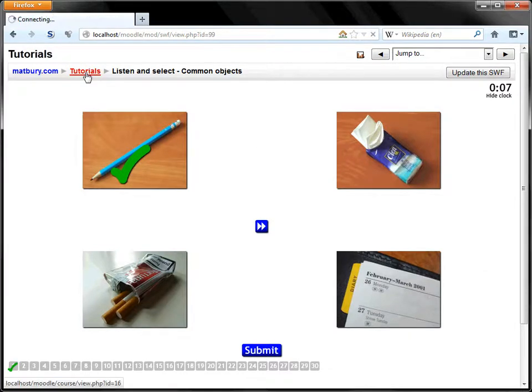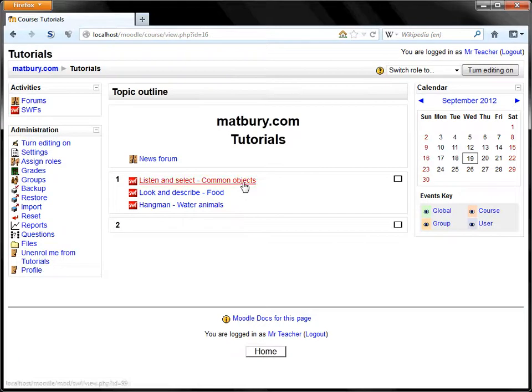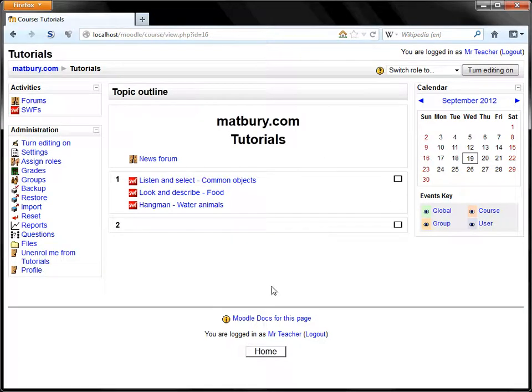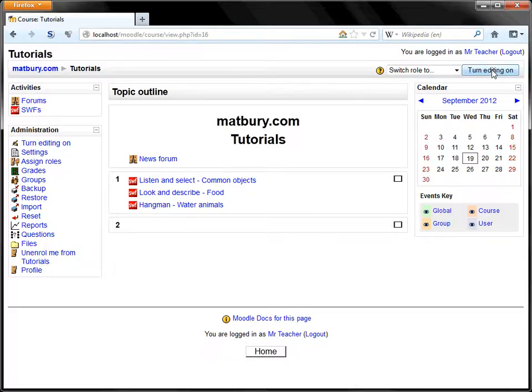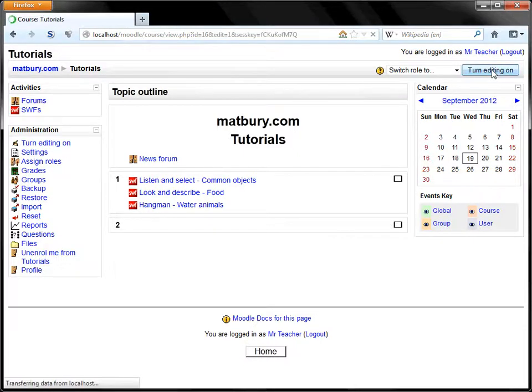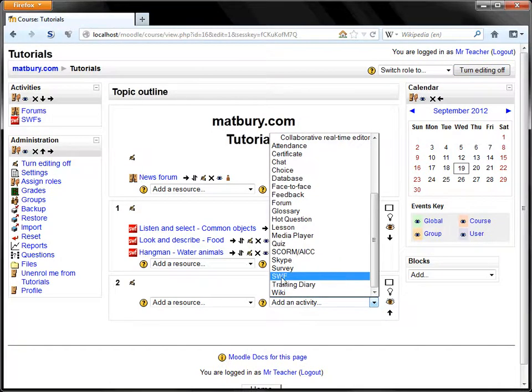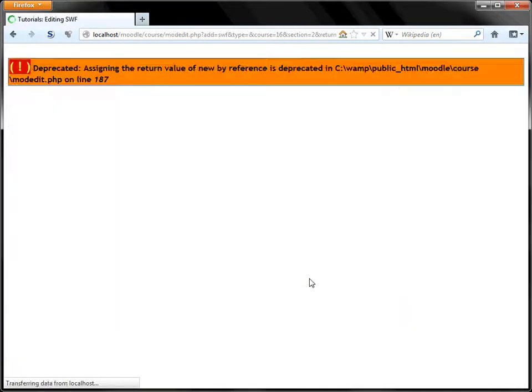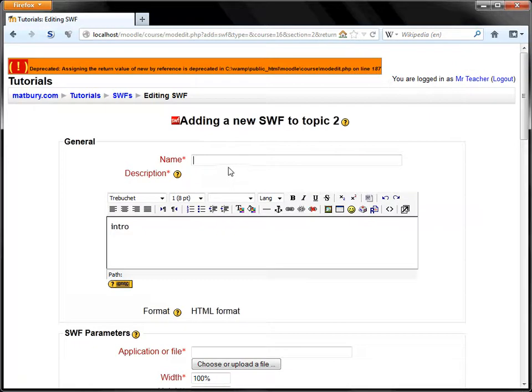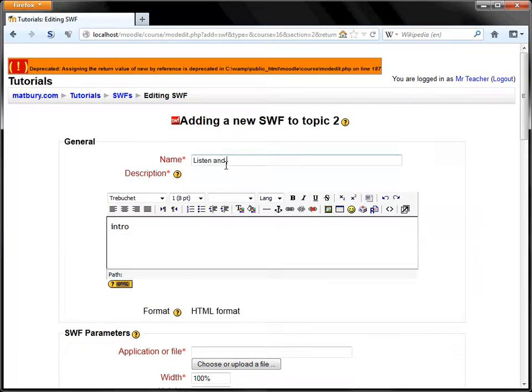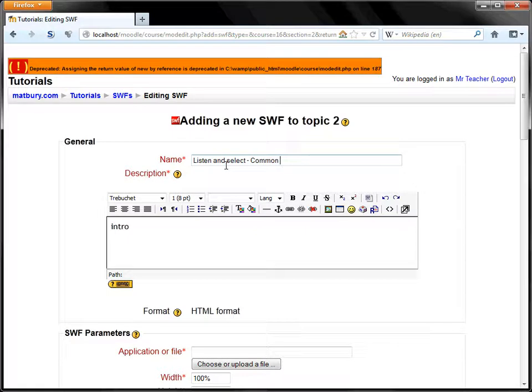So let's create an instance of Listen and Select with Common Objects. In the Moodle course we're going to turn the editing on and then add an activity with the SWF. We'll call it Listen and Select. You can give it any title you like. We're going to call it Common Objects.